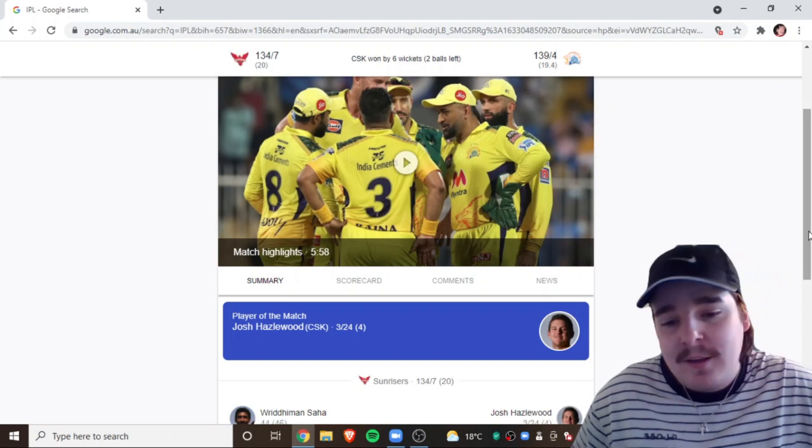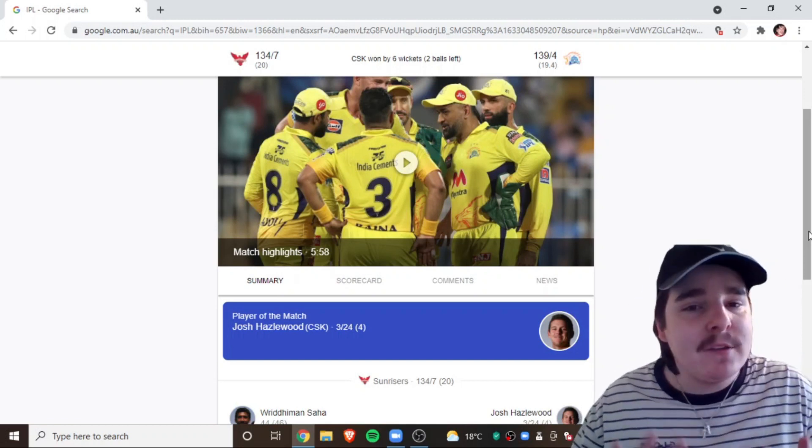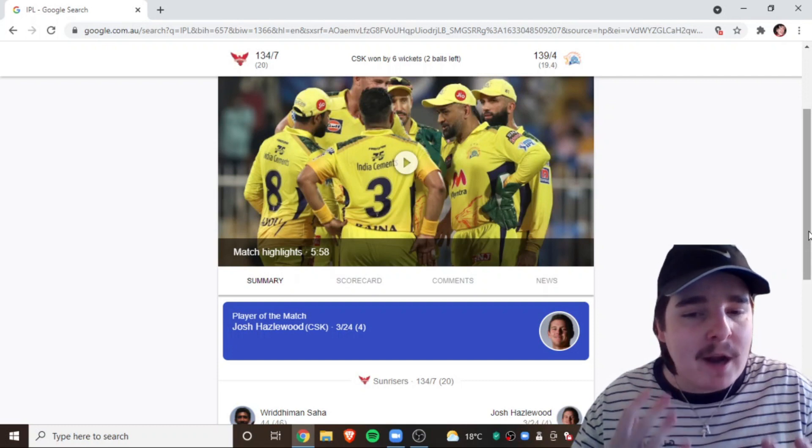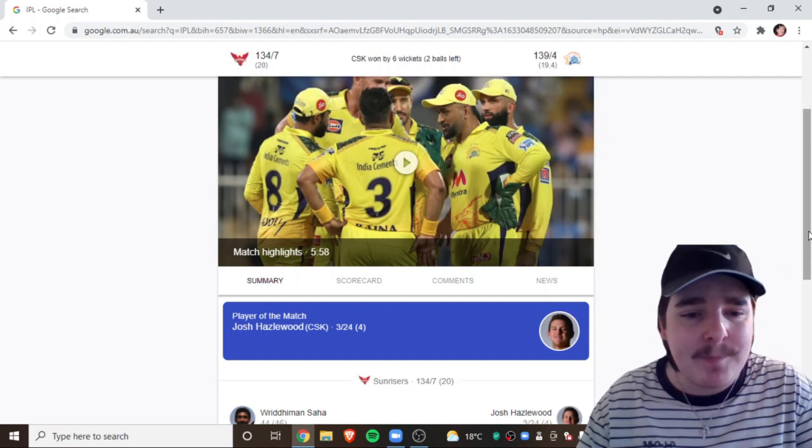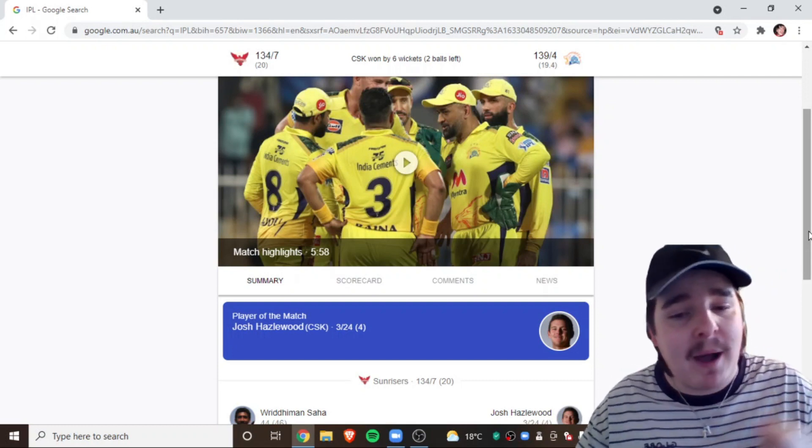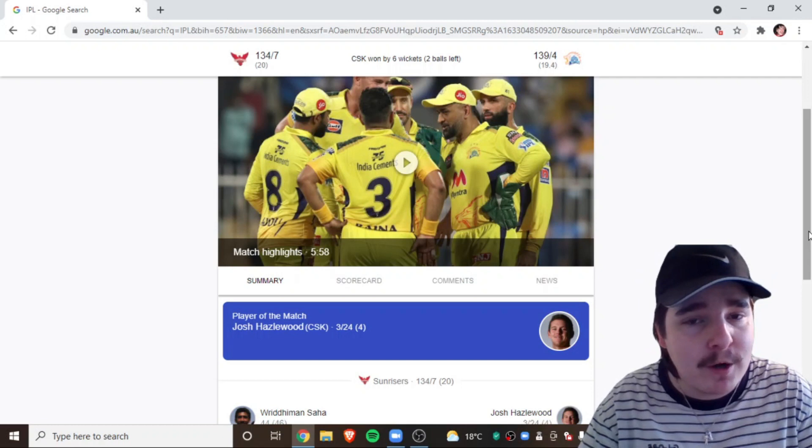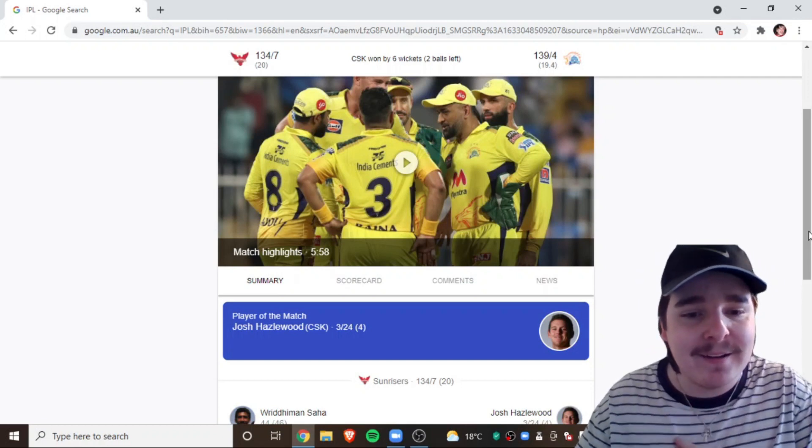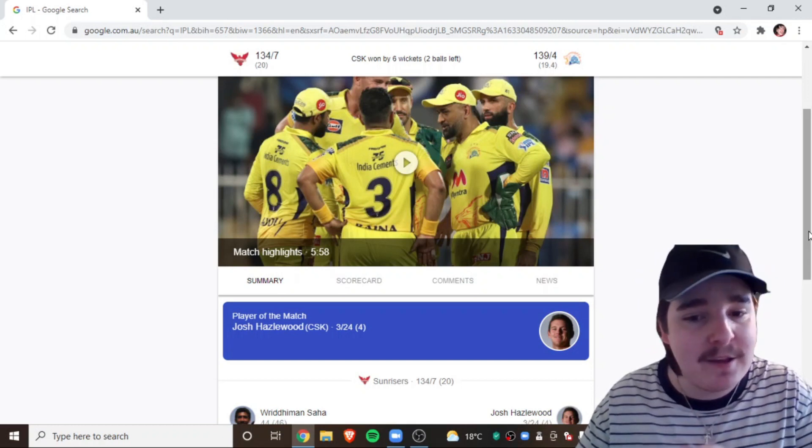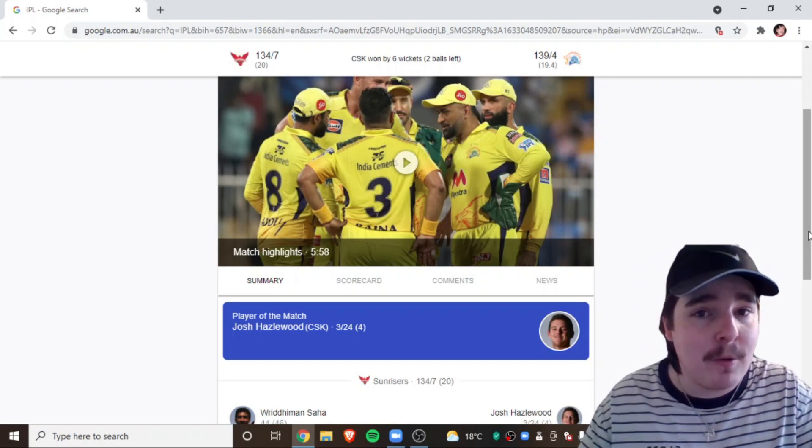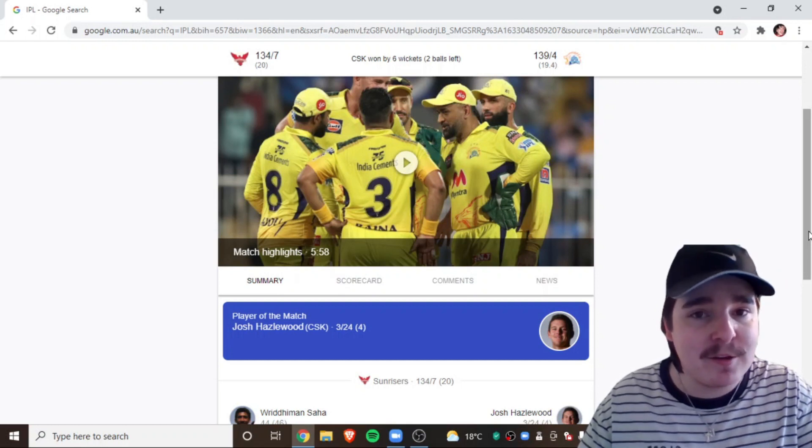He's never been rated. He's such an underrated white ball cricketer. And that's why I'm so happy he's a part of the T20 World Cup for Australia, and he'll play. And he's dominating on these UAE pitches. I'm excited.